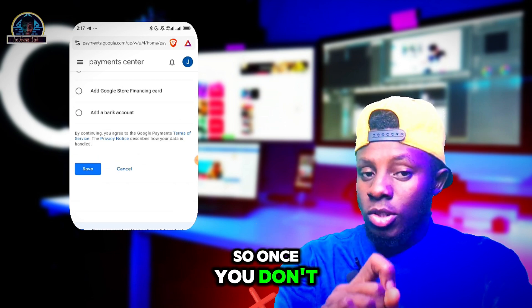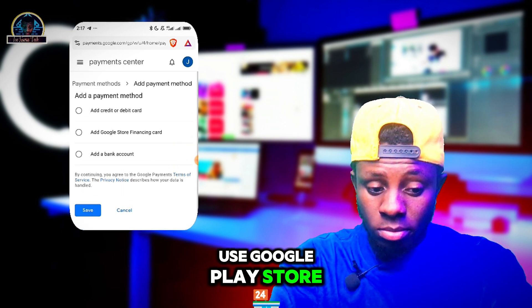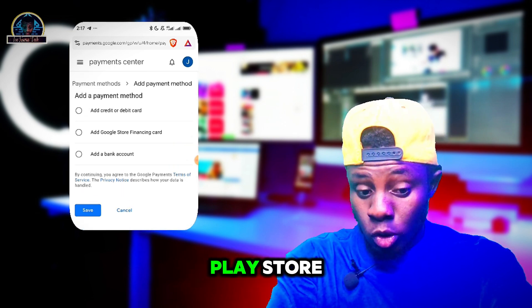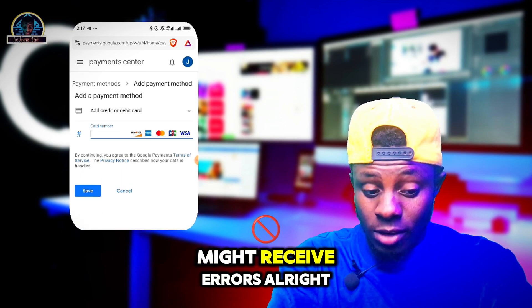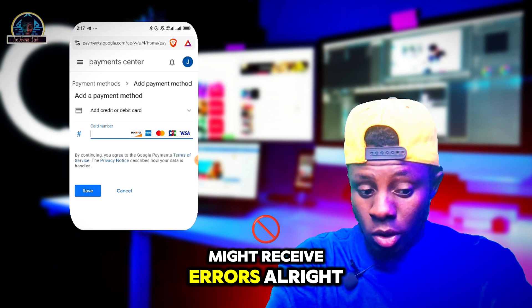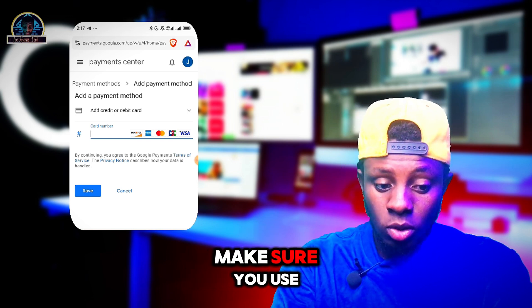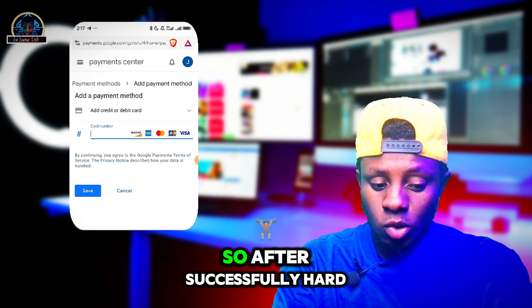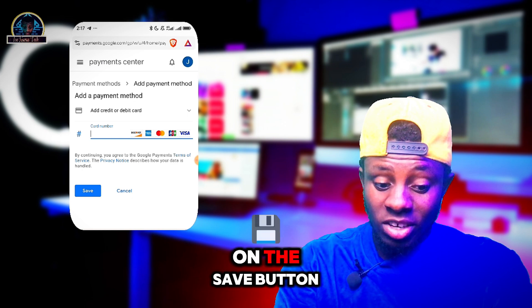Don't use the Google Play Store because you might receive errors. Make sure you use the web browser. After successfully adding it, click the Save button.